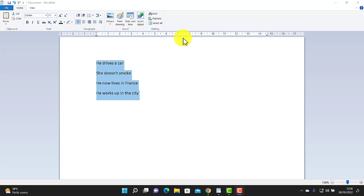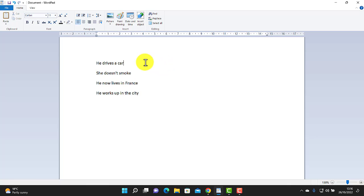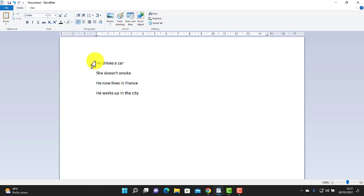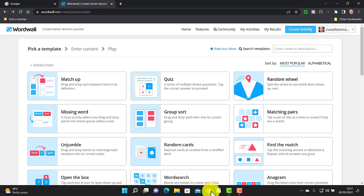The first trick I'm going to show you is one I absolutely love. You're not limited to doing this with Word or WordPad — you could also do it with Notepad, Google Sheets, or Excel. If you've got a list of words, or in this case some sentences, I can just copy those from WordPad and jump over to WordWall.